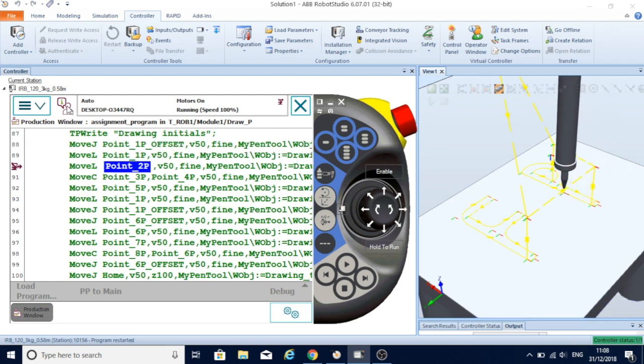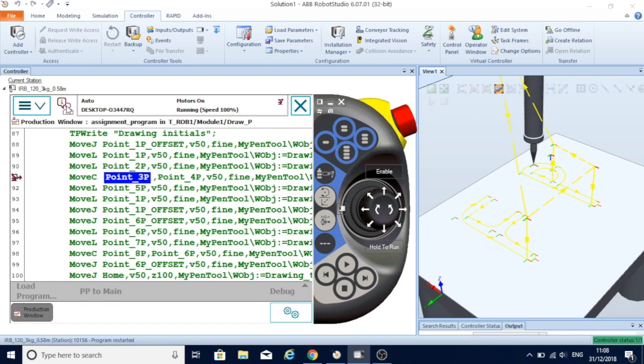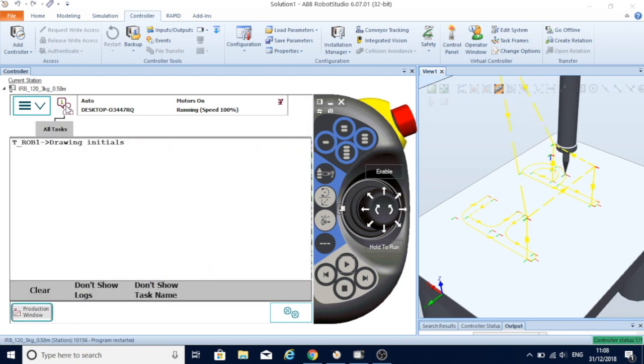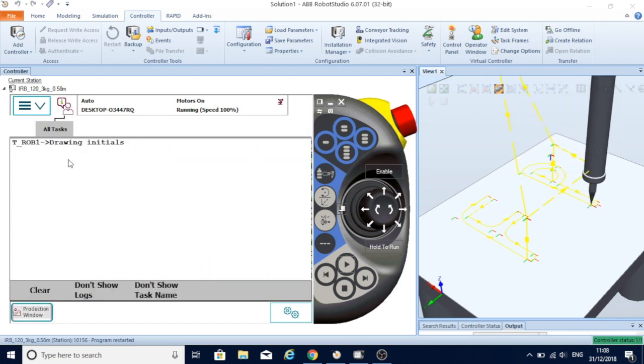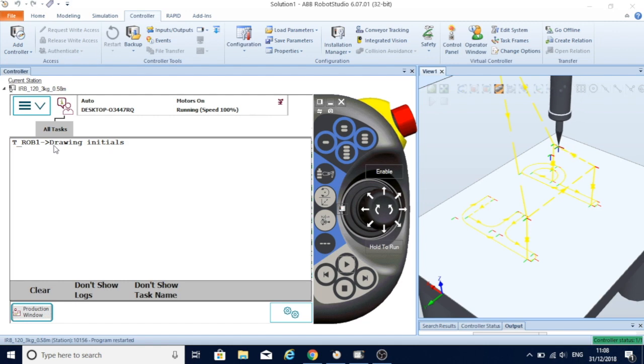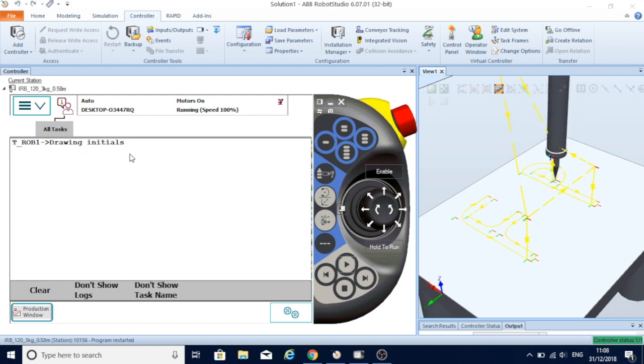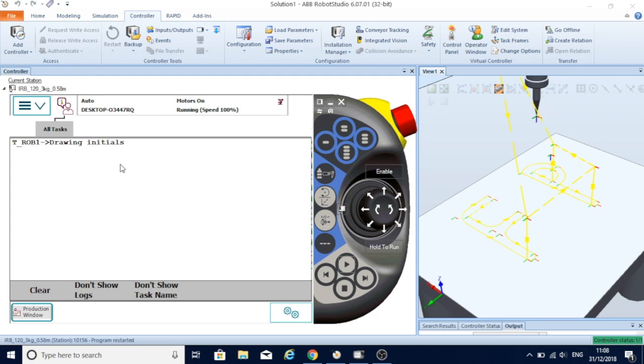Just to draw P, it goes straight to the task that I have given. TP write will keep a message here saying 'is drawing initials', so it gives the operator some instructions for what's happening.